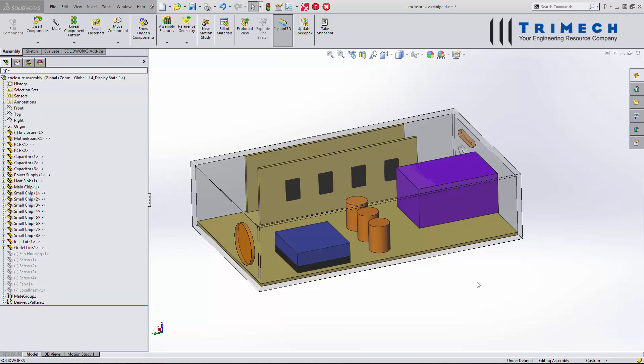Hi, my name is Ryan Zek. I work with Trimec out of Charlotte, North Carolina. Today I would like to show you how to fill a cavity, or estimate the volume that fills a cavity.